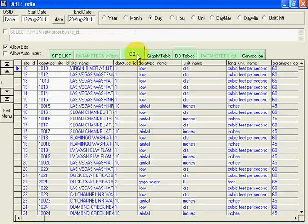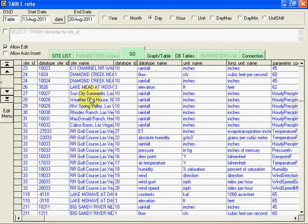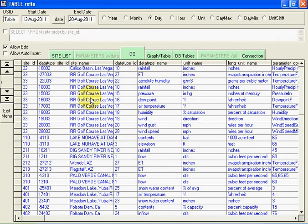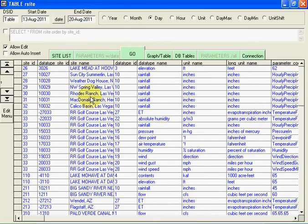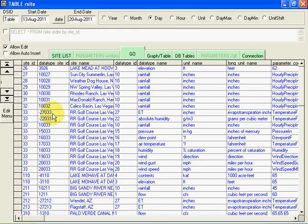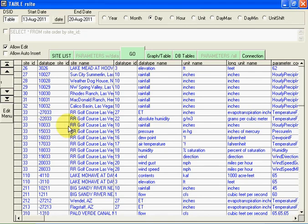And here's all the station information. You can see at this site 33, there's several data types. And there's a data type site ID. They'll all end in 33 for the site 33.